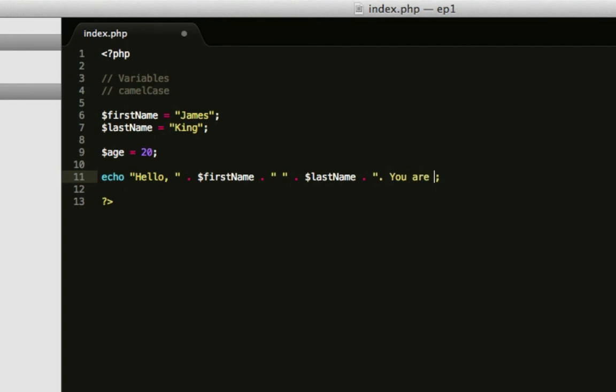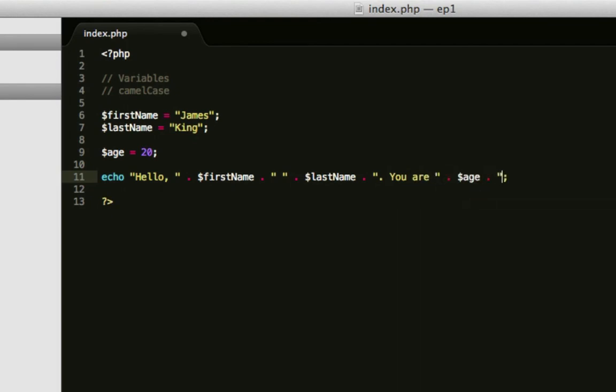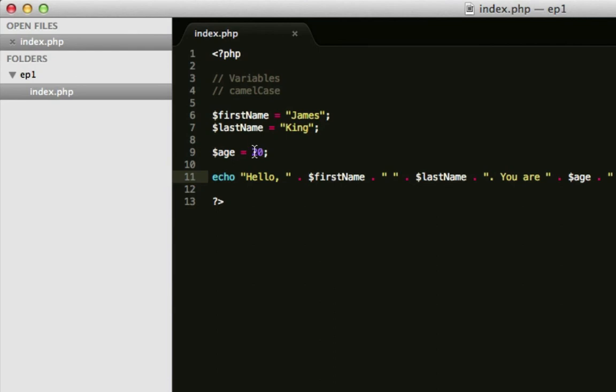So, I'm going to click on the bar. And you can concatenate it in the same way. And that should now display, hello, James King, you are 20 years old, because that number there is stored here.